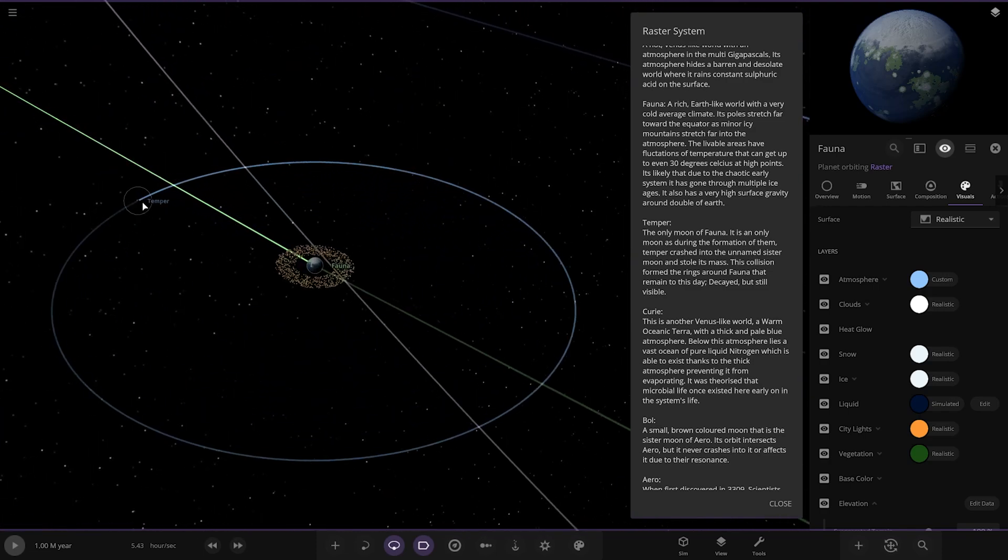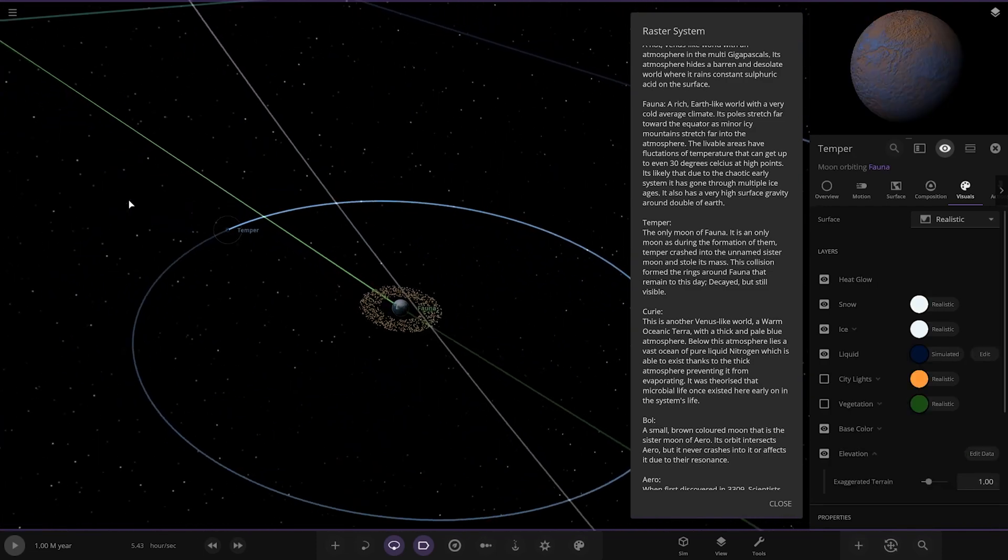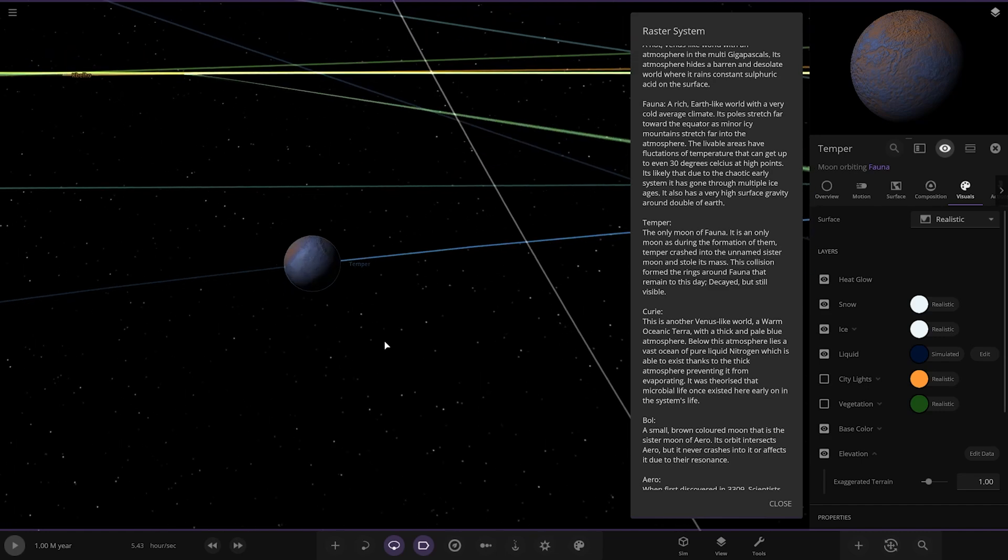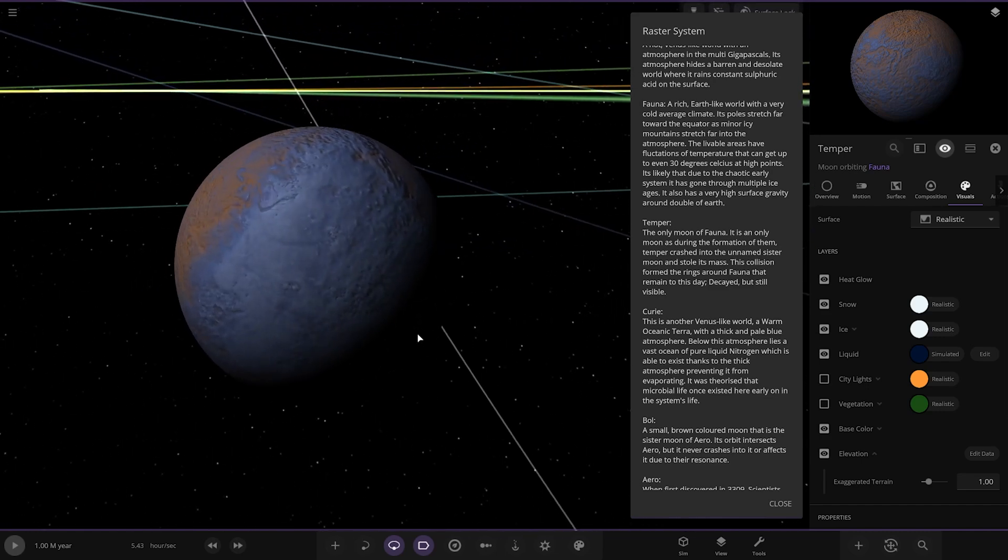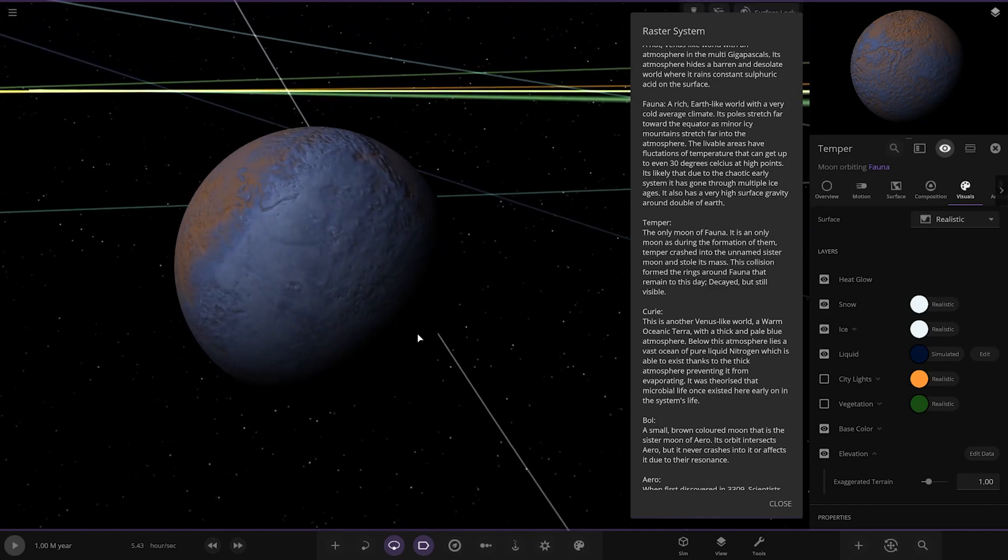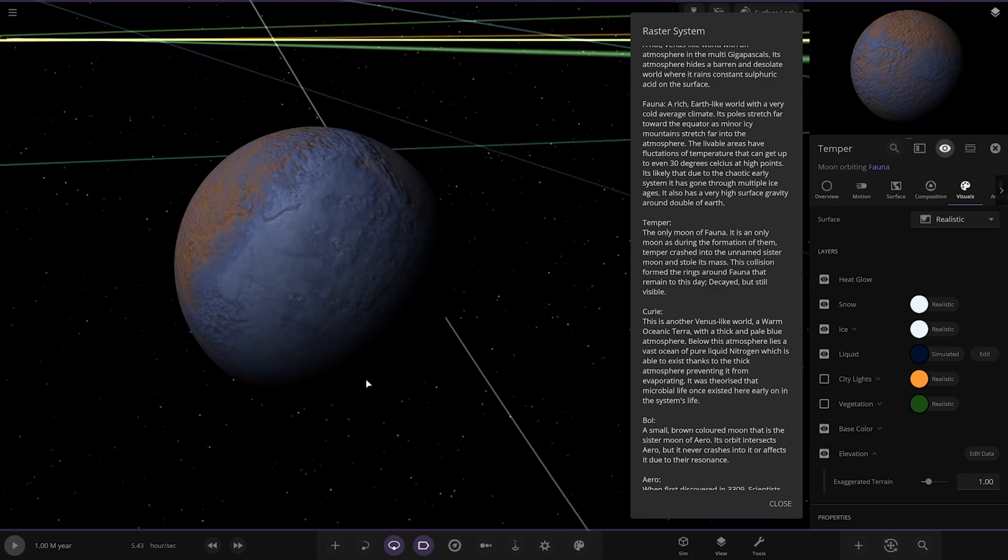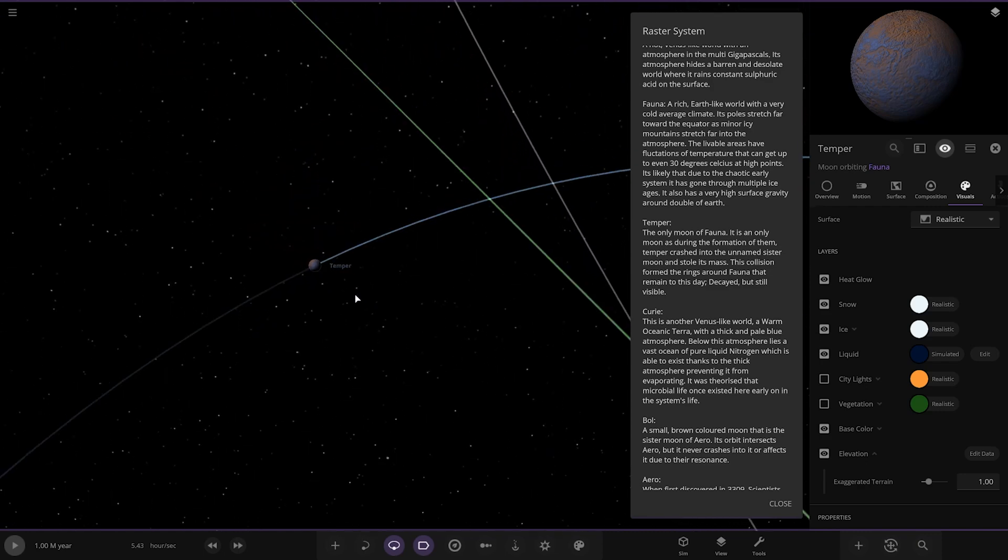And then there we have Tempur over here. The only moon of Fauna. During the formation, Tempur crashed into an unnamed sister moon and absorbed its mass. This collision formed the rings around Fauna that remained to this day, decayed but still visible. Nice.